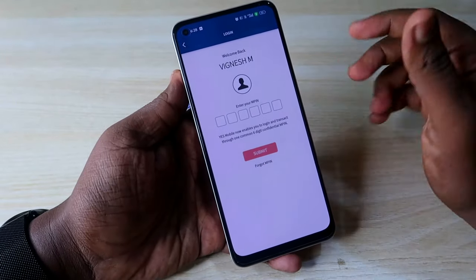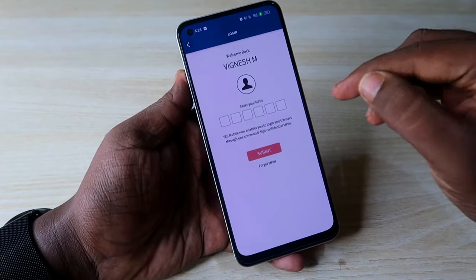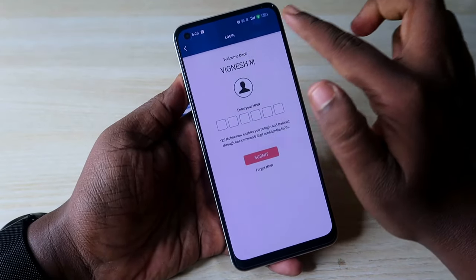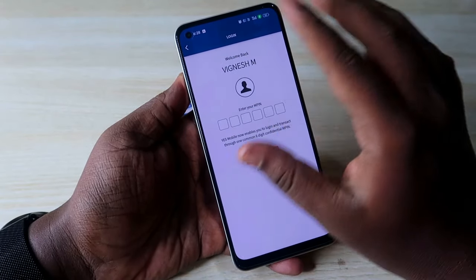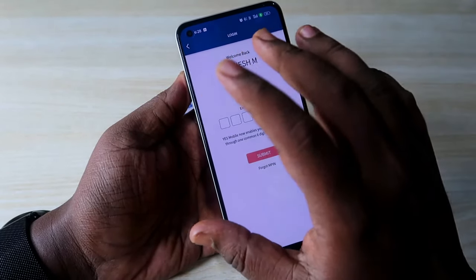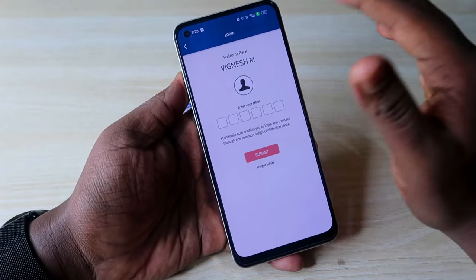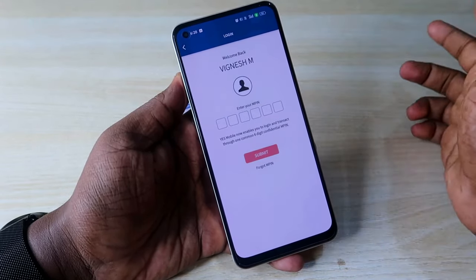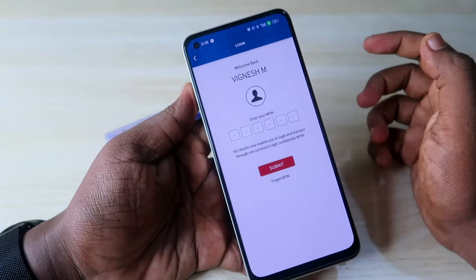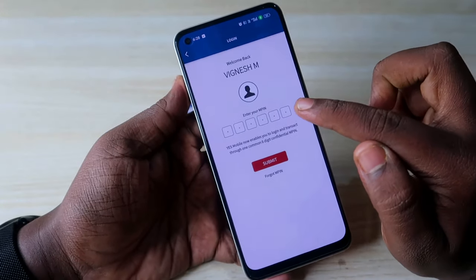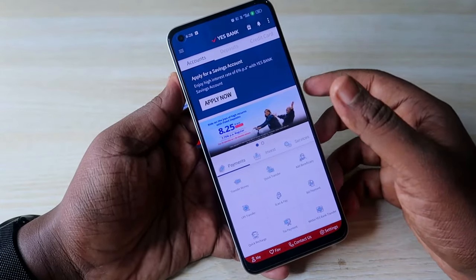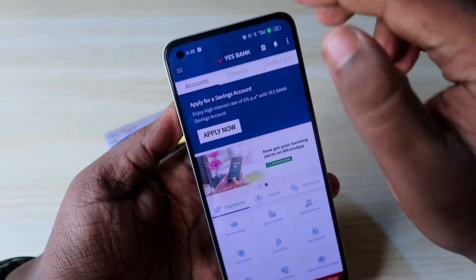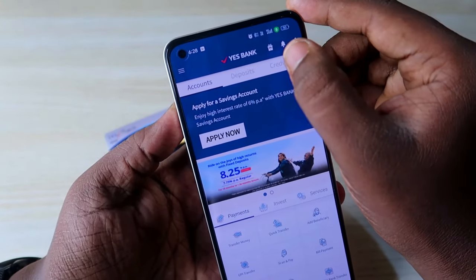After that, register your credit card with the mobile application. During registration, you also need to create an M-PIN. Using that M-PIN, you will log in to the S Bank mobile application. These are the basic steps. Once done, you can easily log in, and you can also enable fingerprint authentication for easy login.